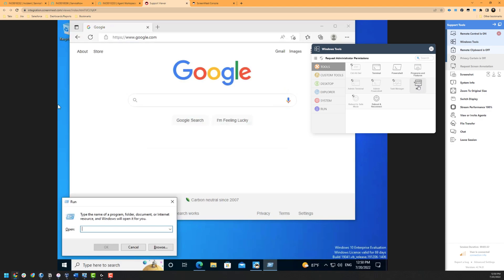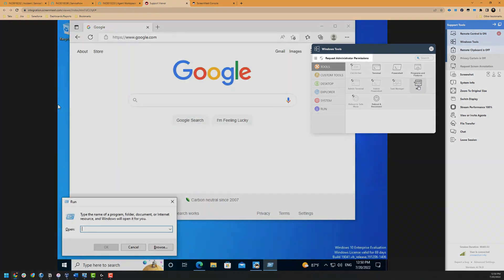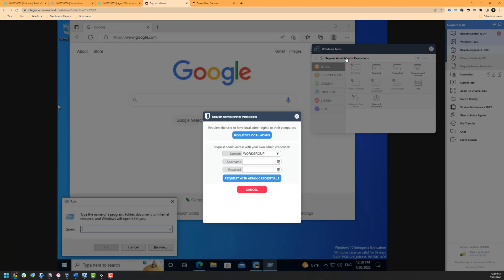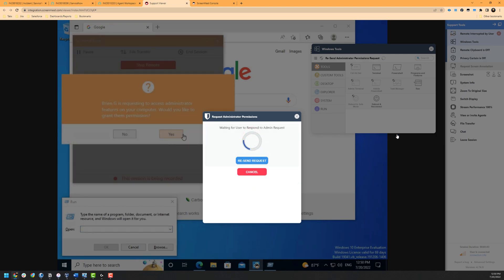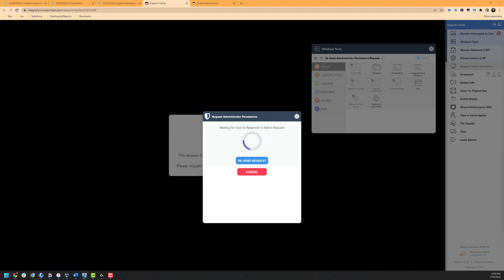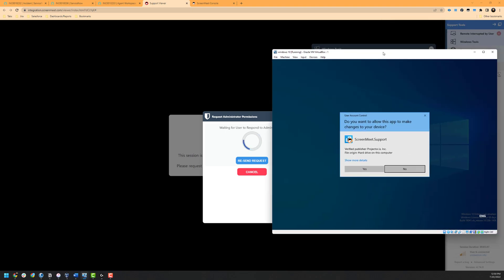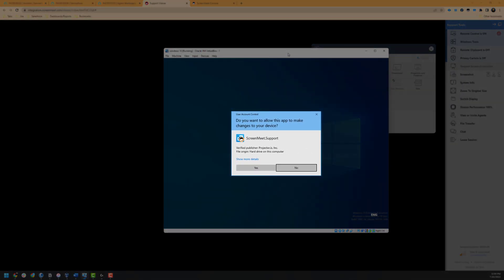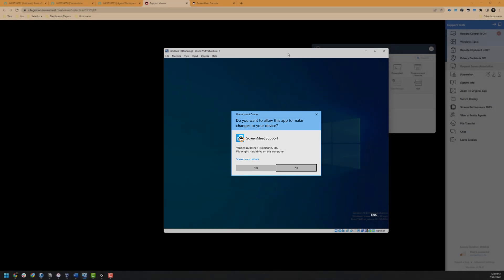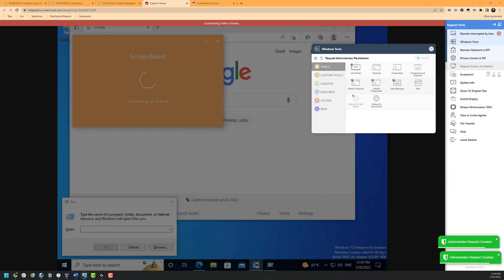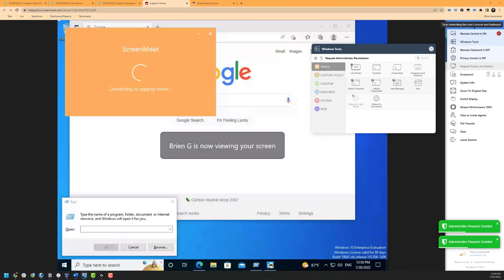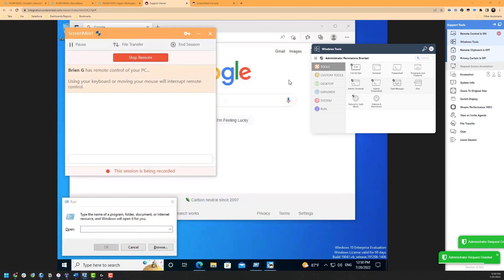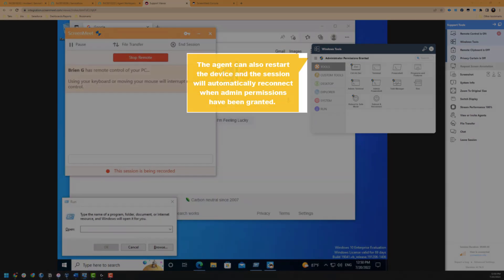For the purposes of this example, I will request administrator permissions from the end user's device. I can request either local admin or escalate via using our own administrator credentials. For this example, I will proceed with local admin. The end user will see a UAC prompt or be prompted to log into an administrator account. Once the end user has accepted this, the session is re-established with administrator permissions. From this point, we can now see that administrator permission has been granted and our Windows toolbar with commands with the shield icon are now available to be used. This also allows the agent to interact with UAC prompts and log out as the existing user and log in as themselves if needed.